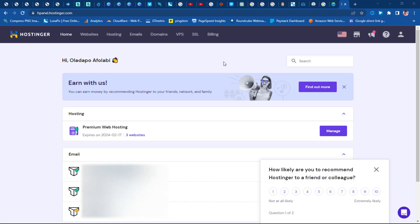I'll show you exactly how you can upload your website files to the best budget hosting out there, which of course is Hostinger. If you already have a Hostinger account, that's fine, we can continue. But before I do that, I want to take a moment for those who do not have Hostinger — in case you don't, you can just check the description below for a link to get up to 80% off through my affiliate link.